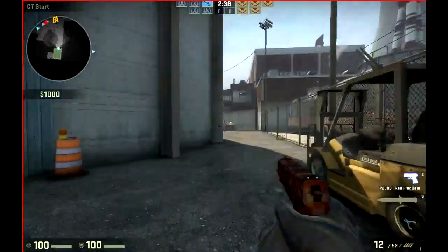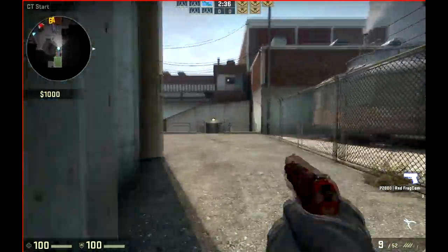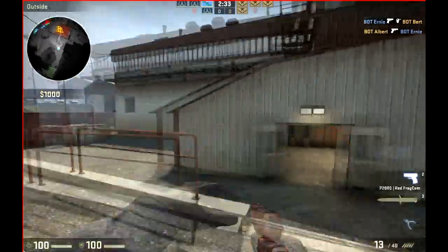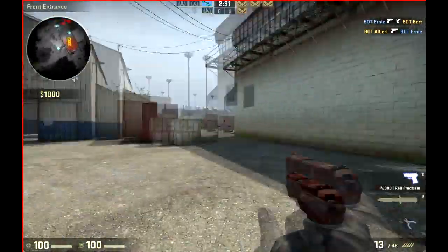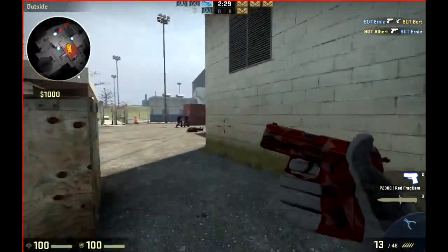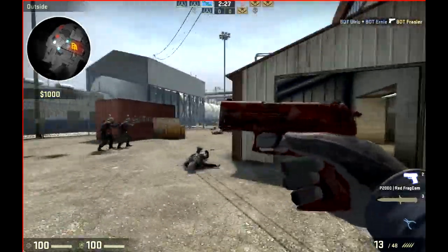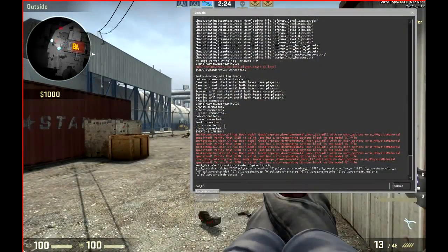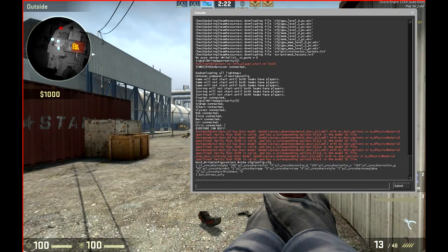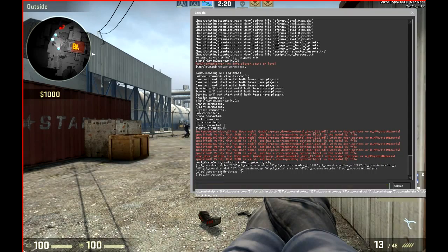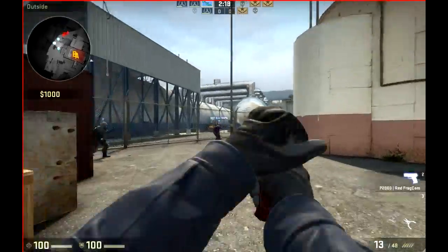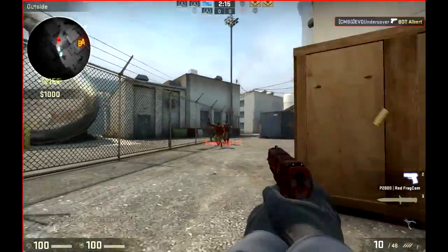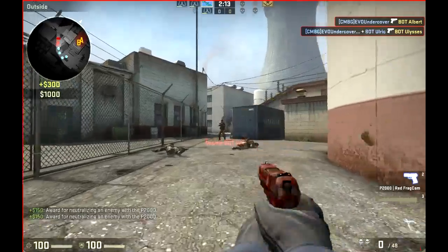As you can see, I have my custom crosshair now. Normally I would play with it static and not dynamic, but dynamic is good too.